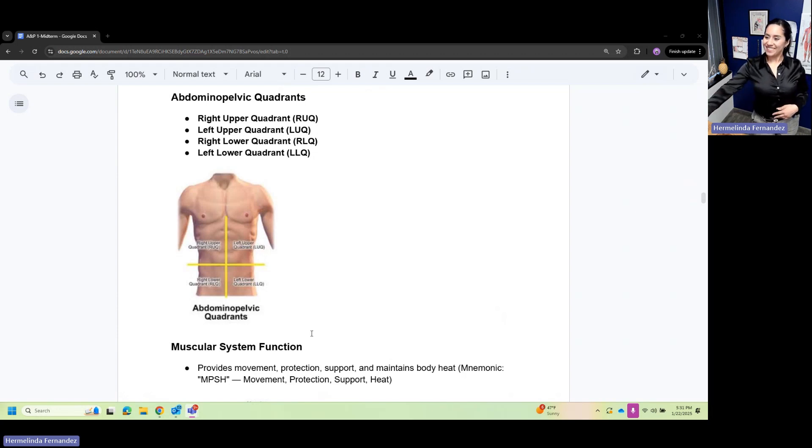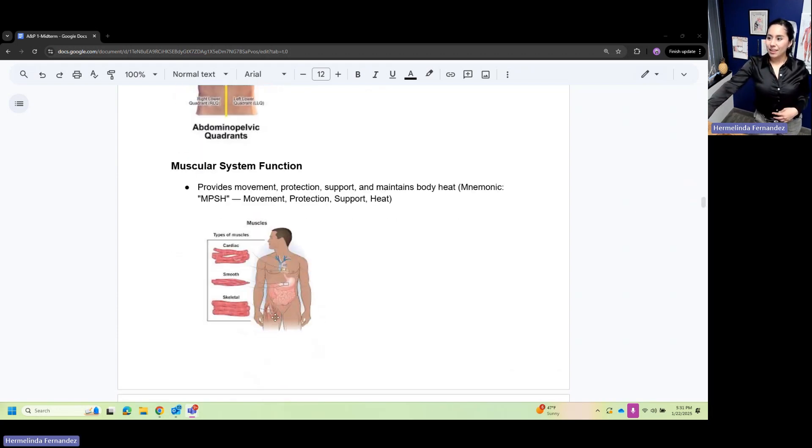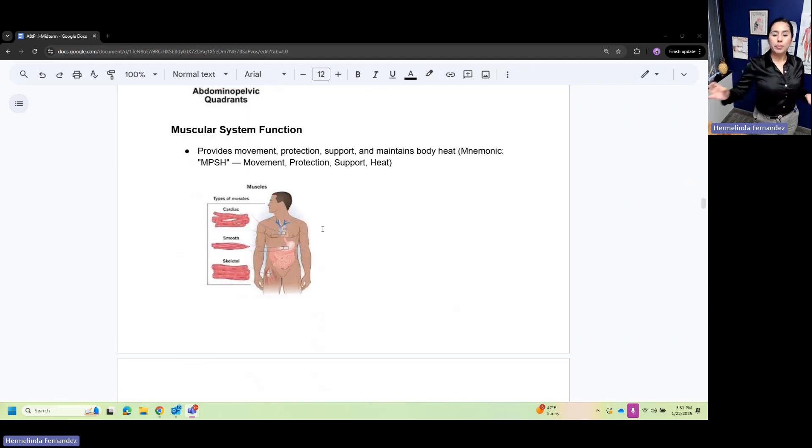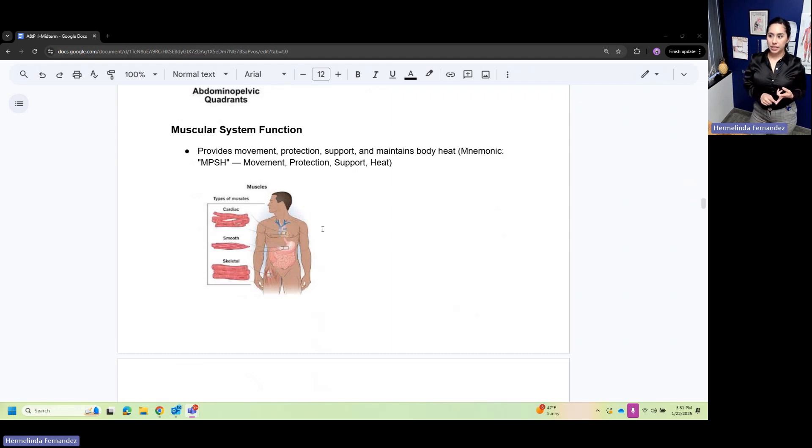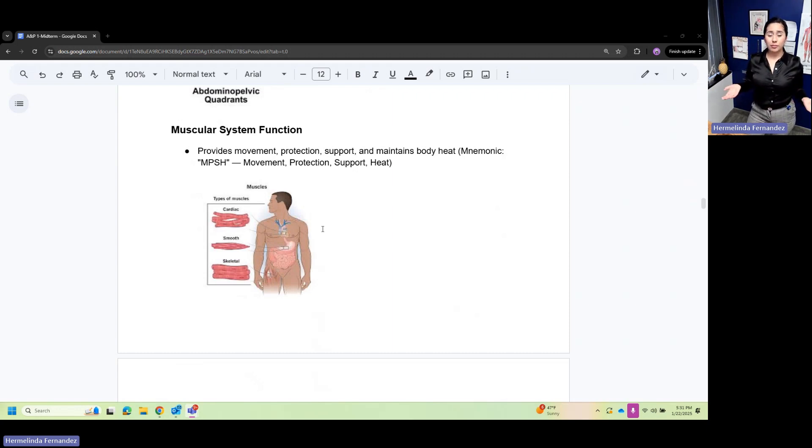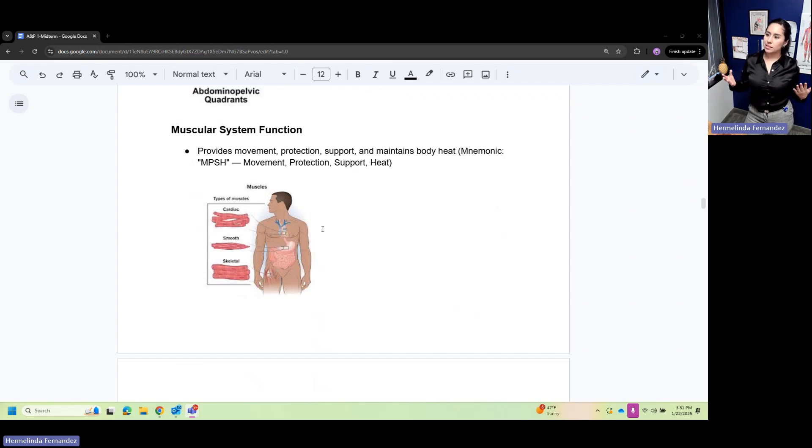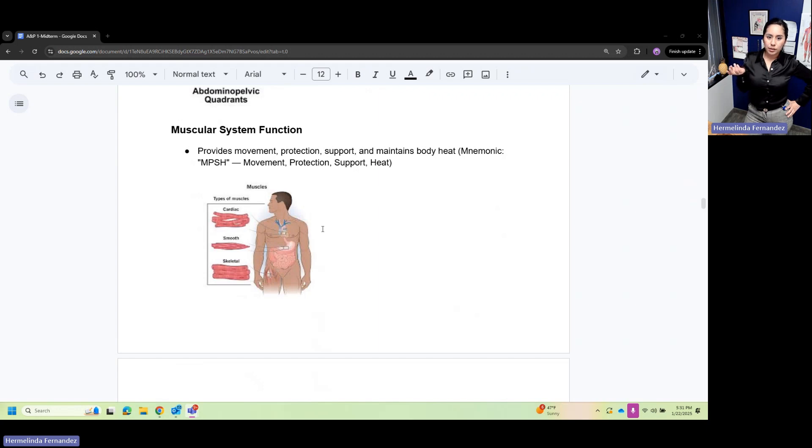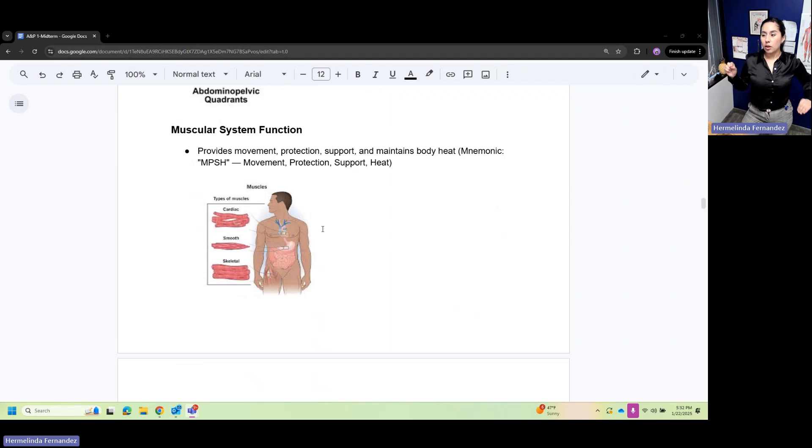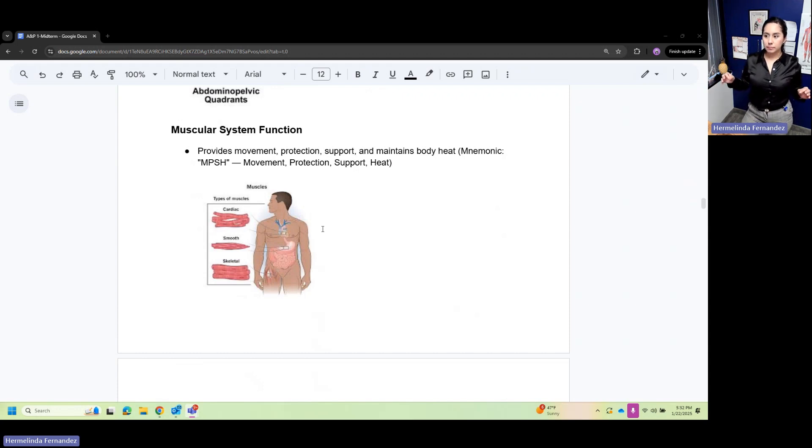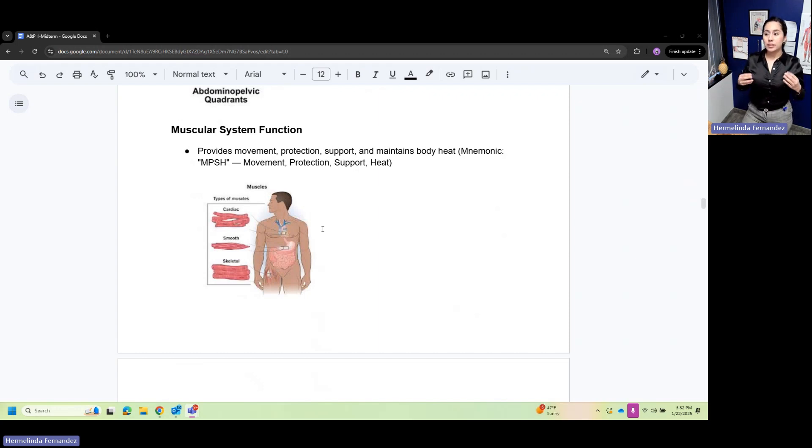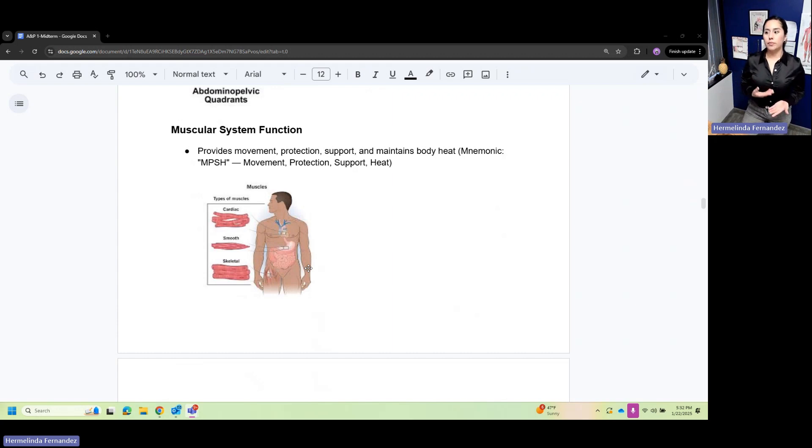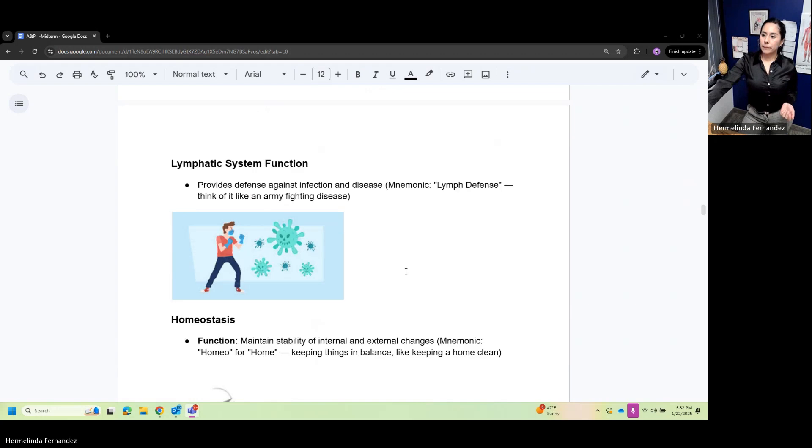Muscular system functions: the muscular system provides movement, protection, support, and maintains body heat. I always got tricked because this sounds like the skeletal system, but it's muscular because it maintains body heat and because many muscles aid to support and protect us and are linked with bone.